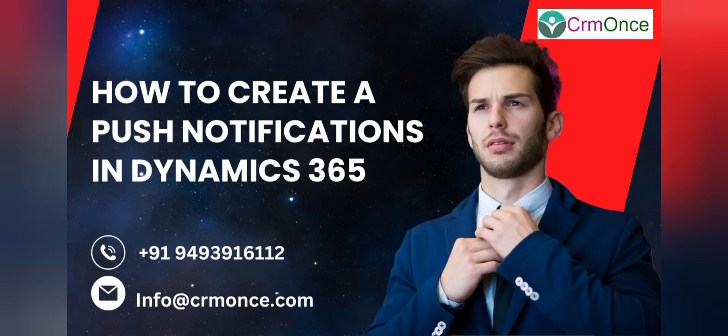Hi friends, good morning. Welcome to CRM Once. In this video we will see how to create push notifications in customer insert journeys. First of all, we will see what is the use of push notifications. It will send messages to your customers who installed your mobile app and also allow you to quickly communicate offers, messages, and other information to your app users.